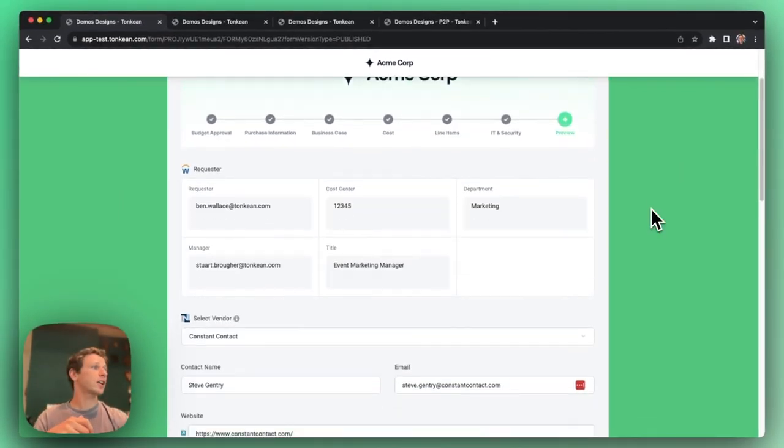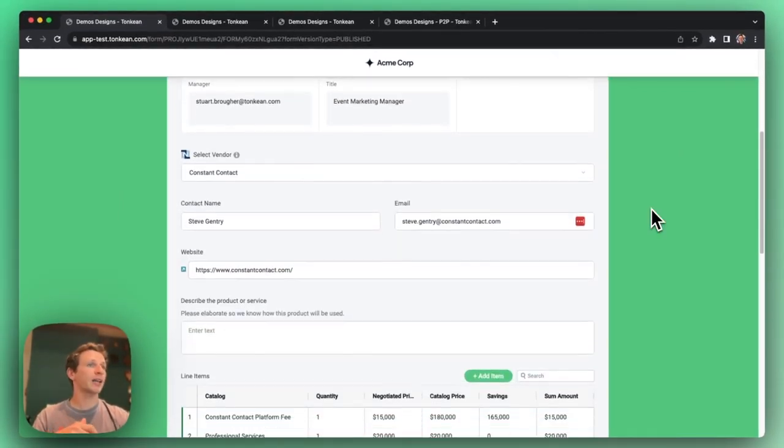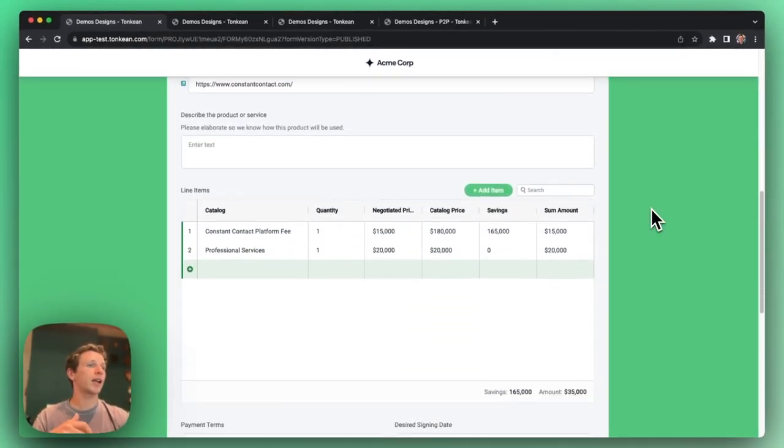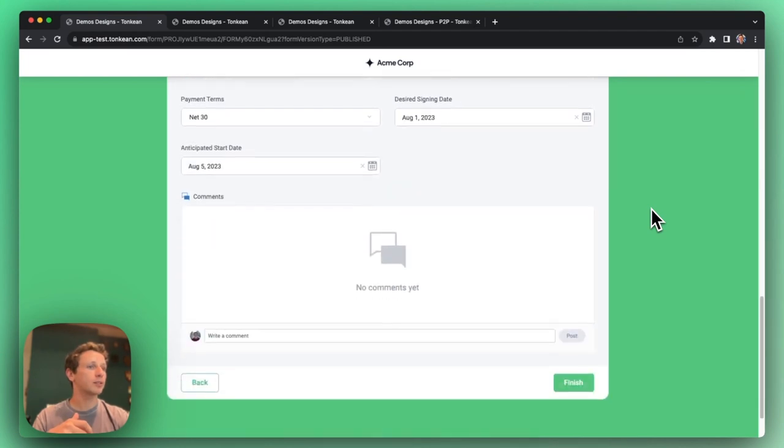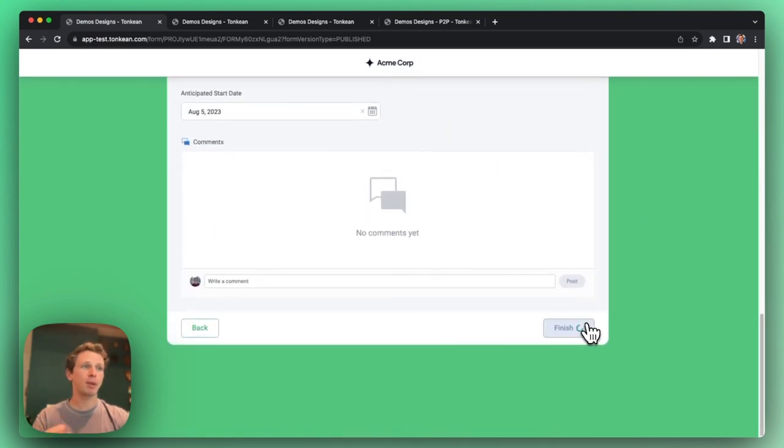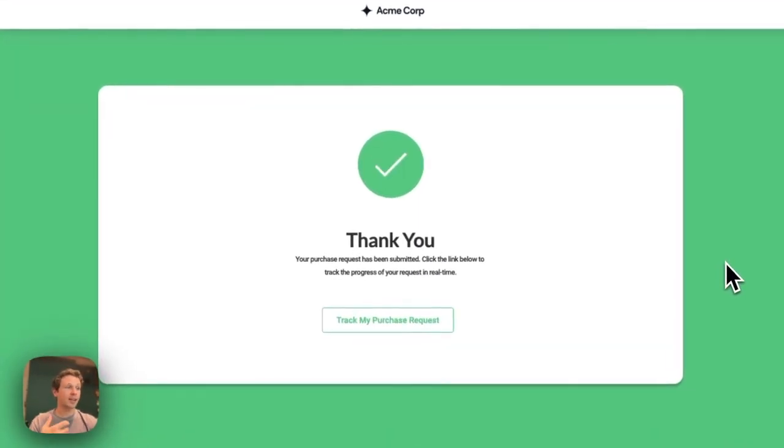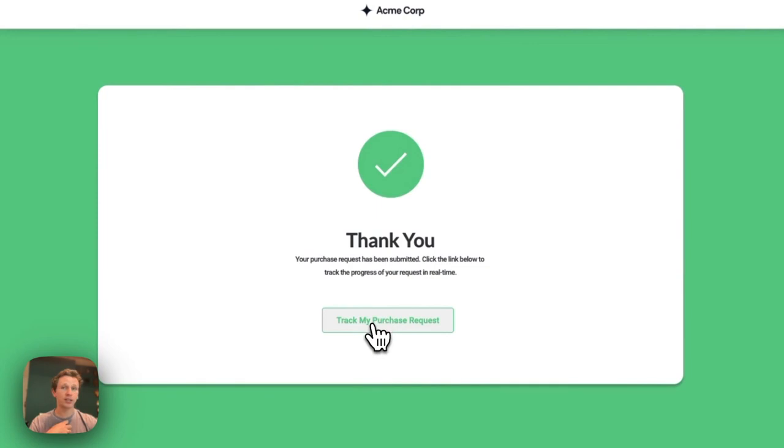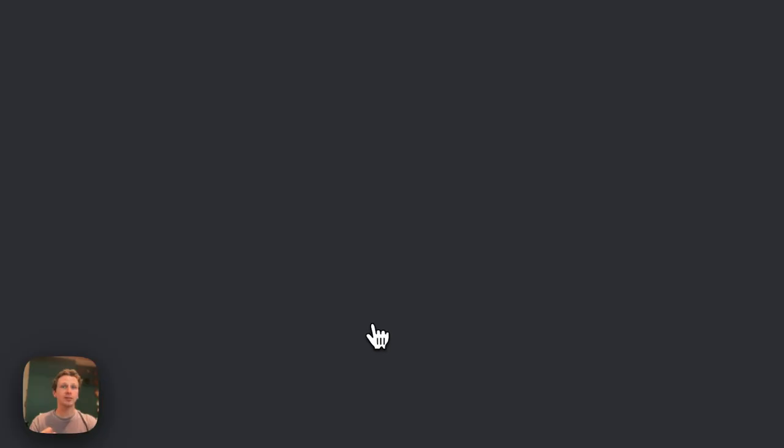Okay, so finishing up this form, I can review all the answers that I put in, and then I can click this finish button and be brought to a confirmation page that gives me the requester an immediate real-time visibility of my purchase request.